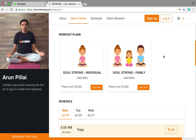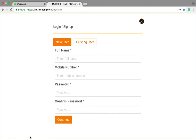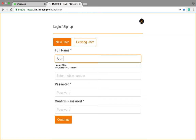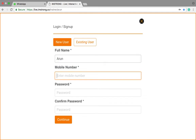Now, if you are a new user — new to this platform and my webpage — you can book your free class here, down on the bottom left side. Click on that.